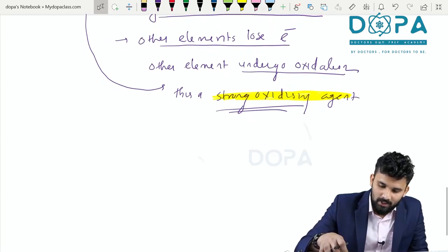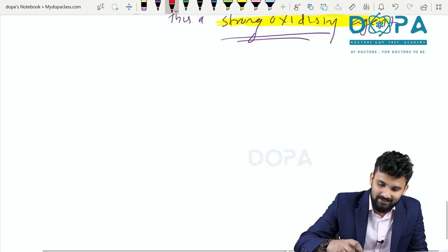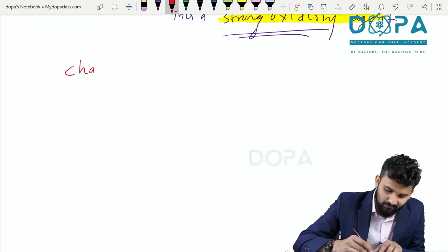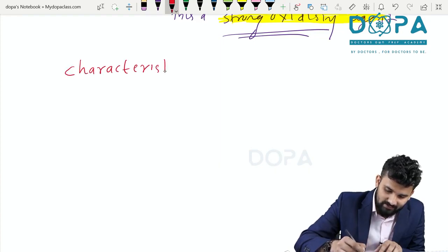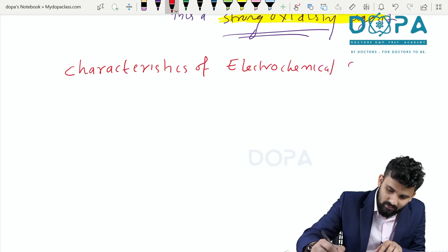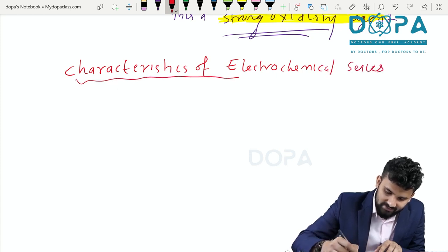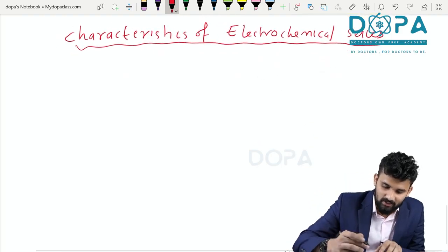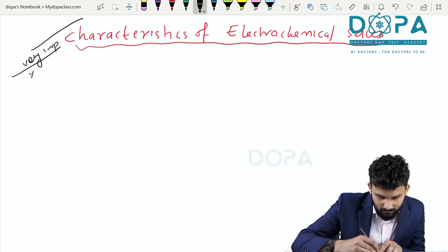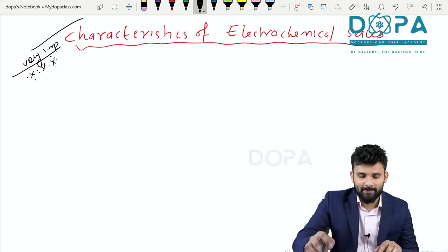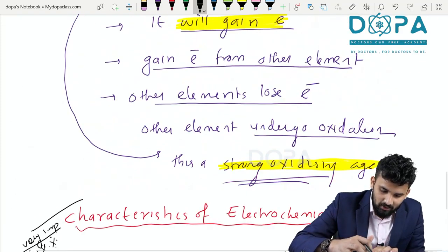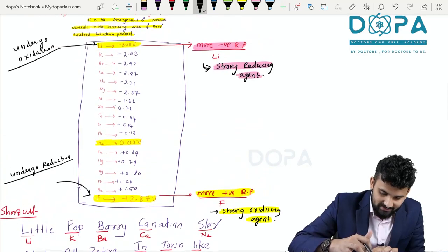We are now moving to the next topic: the characteristics of the electrochemical series, which is also a very important topic.